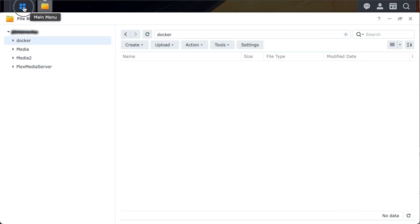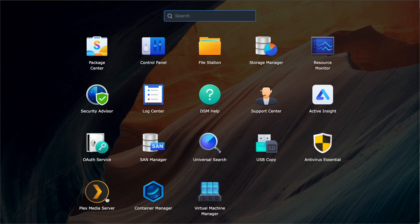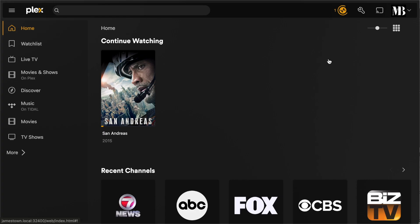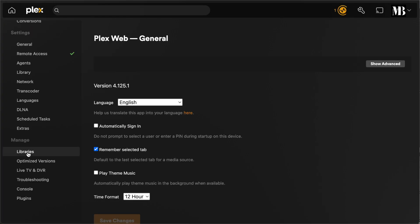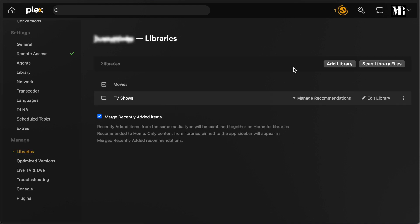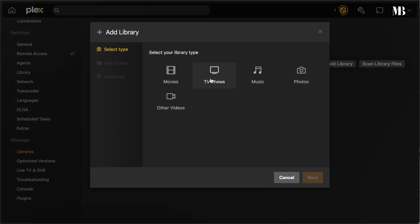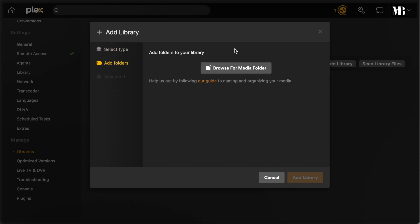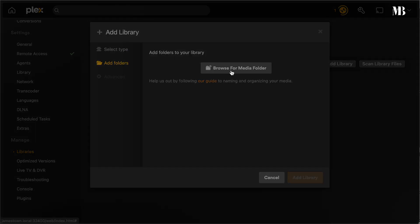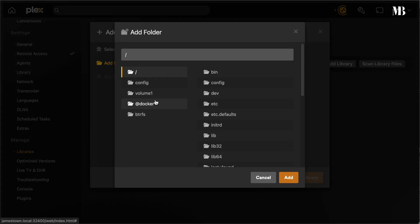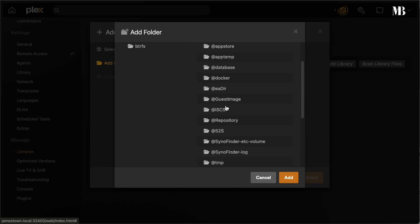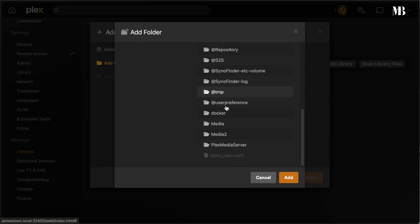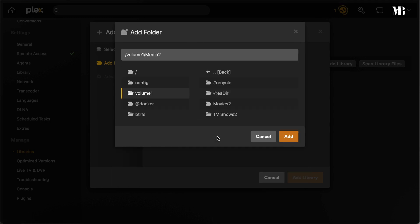Jumping back over to the Plex Media Server, we can click on the Settings wrench and navigate to Libraries. Now click Add Library and we will do TV Shows first. I'll add a 2 to the name to keep it unique since I already have a TV Shows folder. Then you have to point it to the correct folder on the file system. This will be under Volume 1 and I'll scroll down to my Media2 folder. And finally select my TV Shows 2 folder.